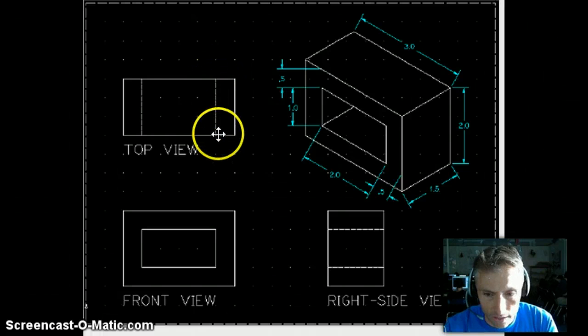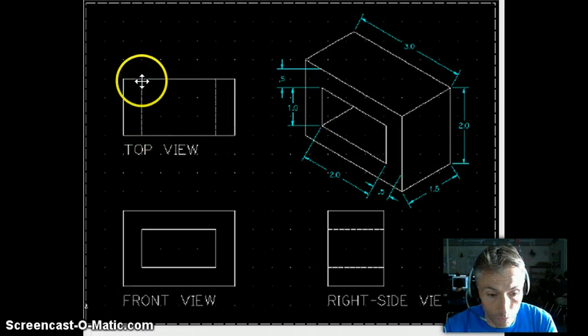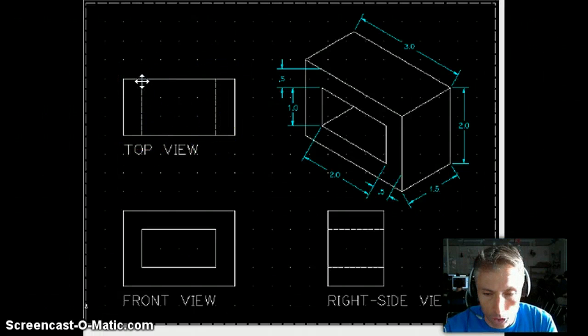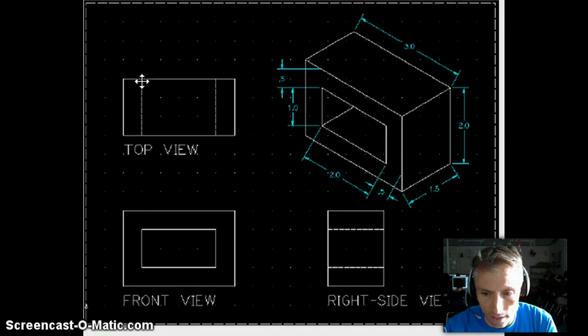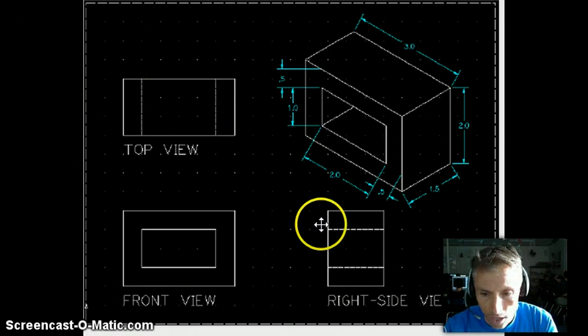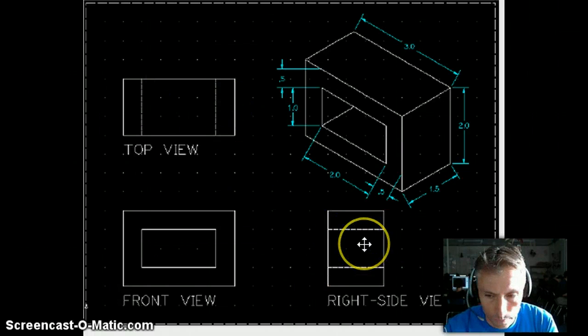Now you're going to get these hidden lines that go through, showing that there is a cutout there where you just can't see it. That's why they're hidden. And you'll see that in the right side view also.